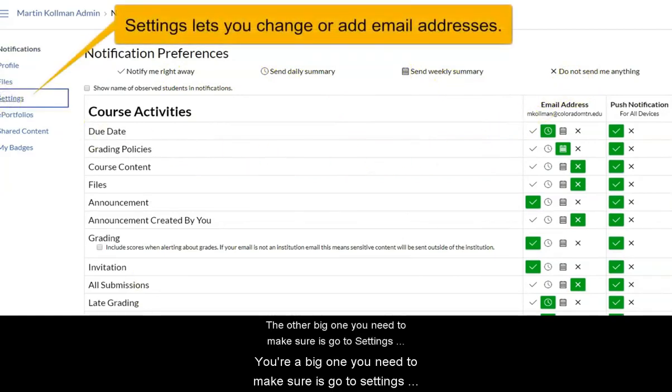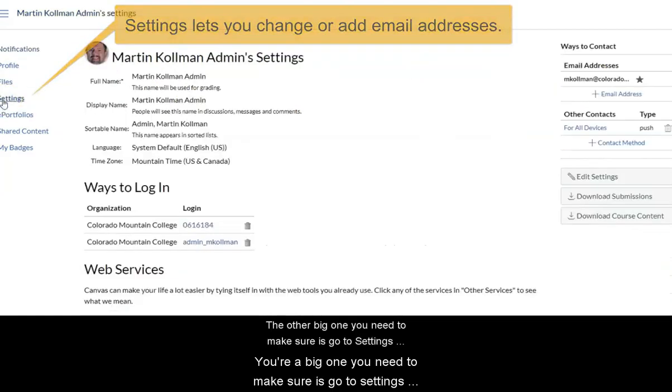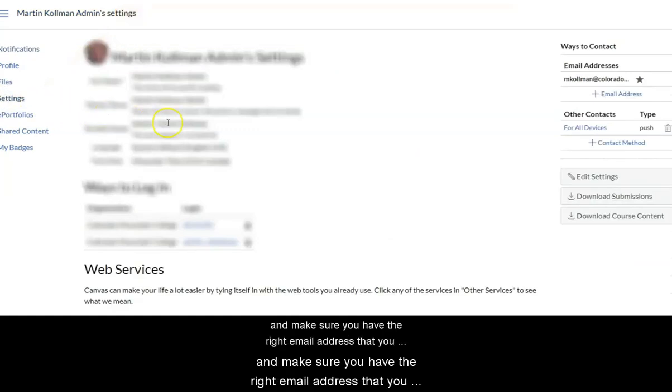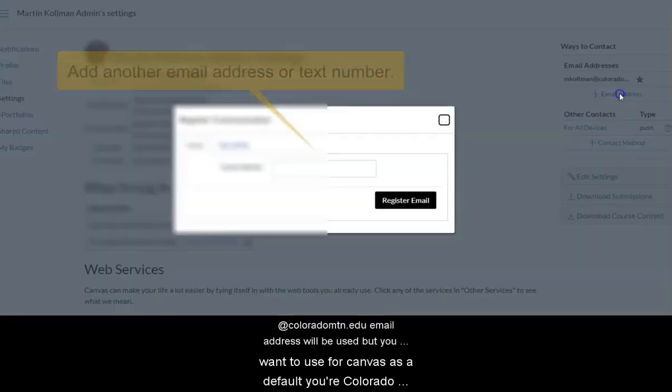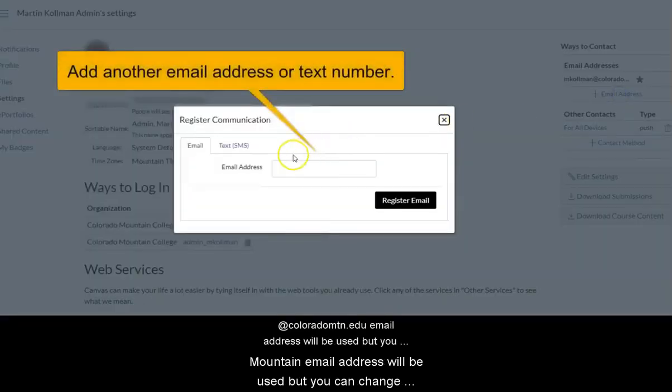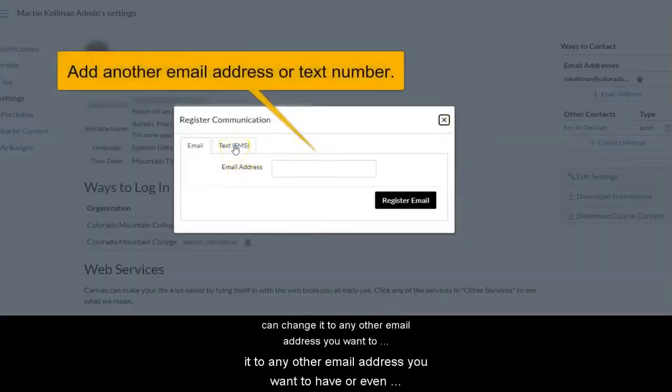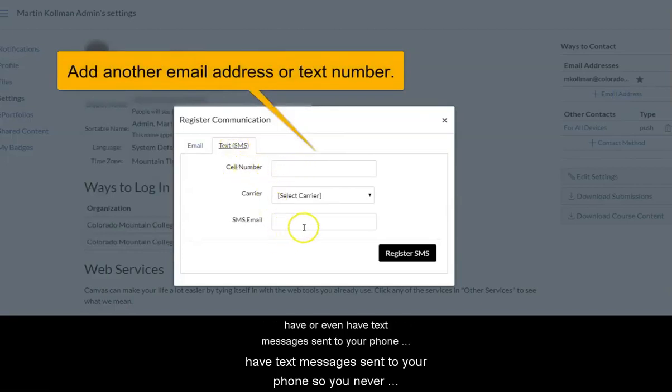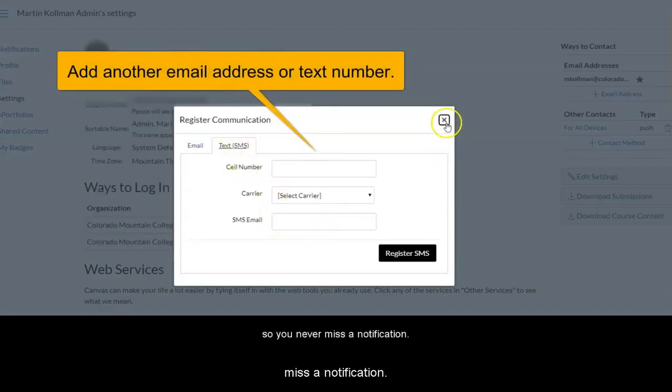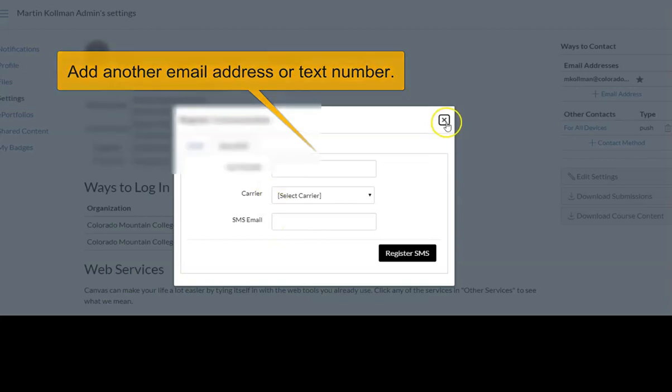The other big one you need to make sure is go to Settings and make sure you have the right email address that you want to use for Canvas. As a default, your Colorado Mountain email address will be used, but you can change it to any other email address you want to have or even have text messages sent to your phone so you never miss a notification.